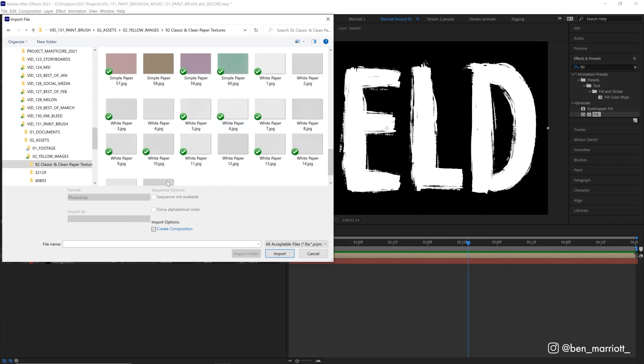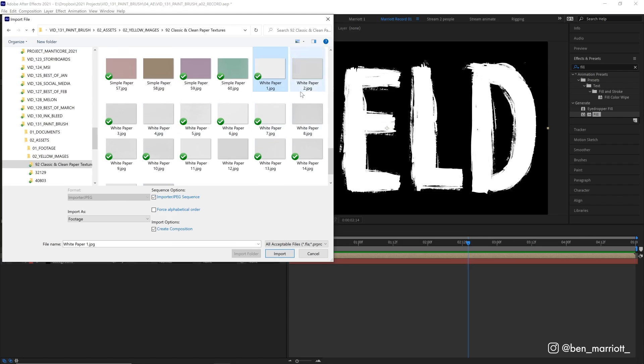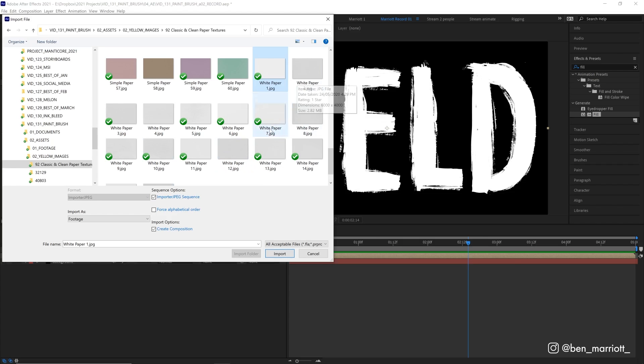So I'm going to select the first white paper texture, called white paper one. And this gives me the option to import as a JPX sequence. And that is because this file is surrounded by files that have the same name, except they have a different number, and that's incrementing. So then After Effects can read that as frames in an animation. Now, we don't need to create a composition, so let's untick that, and then hit import.